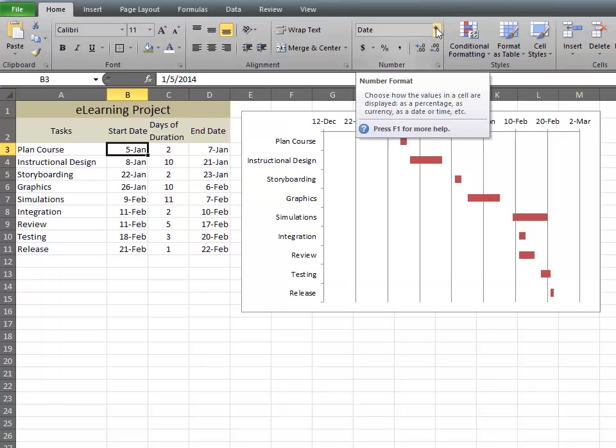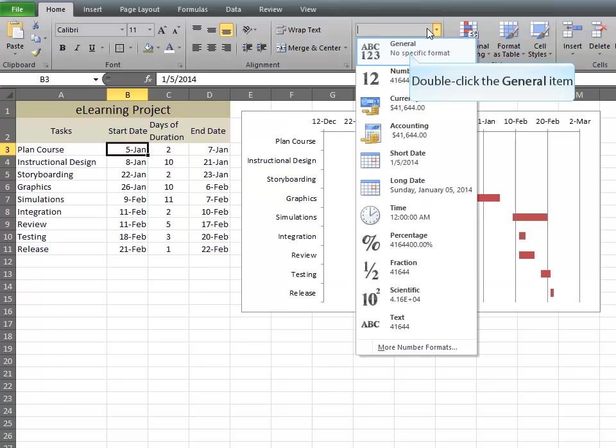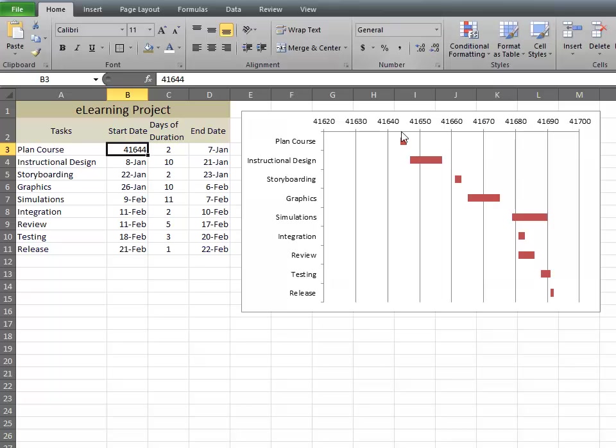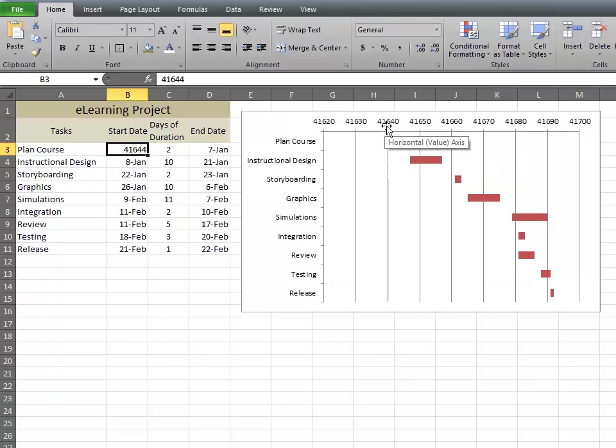But if you click General, you'll see it puts in a number value. So we want ours to start at somewhere between 41640 and 41650. So I'm estimating 41644.